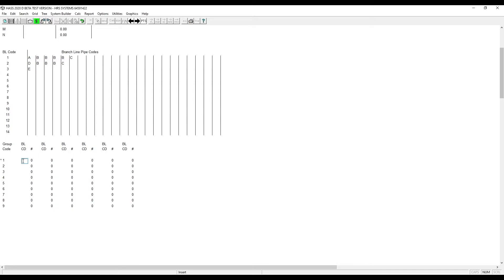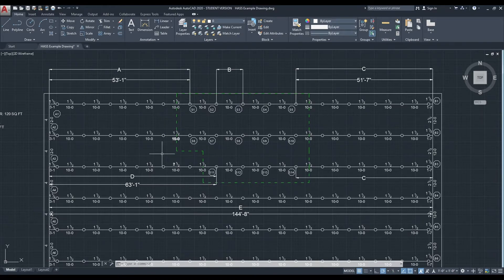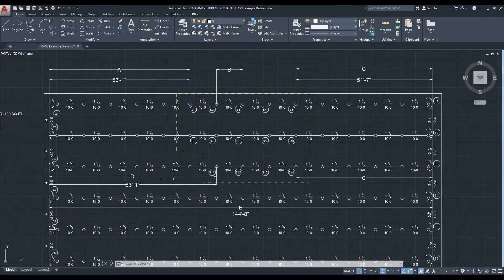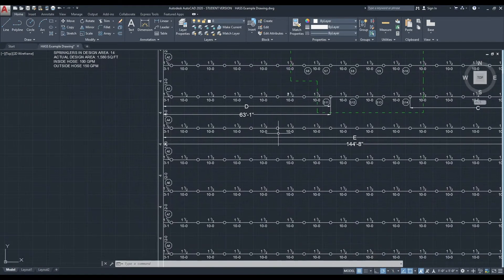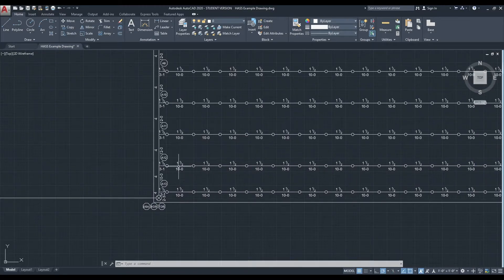Now we need to put in our group codes. We put in branch line code 1, then we enter the number of times that pipe shows up — this branch line code shows up twice. Next we have branch line code 2, and that appears once. Then our final branch line code, 3, and it appears 10 times.